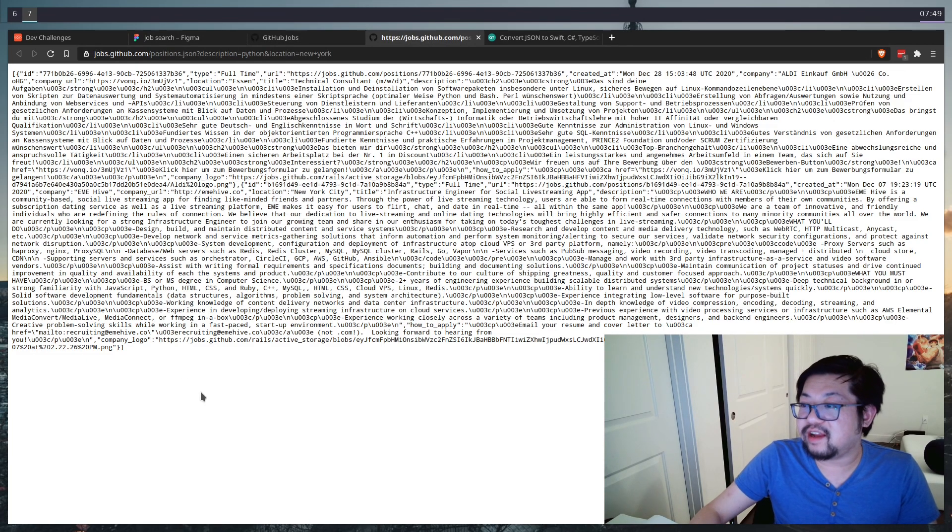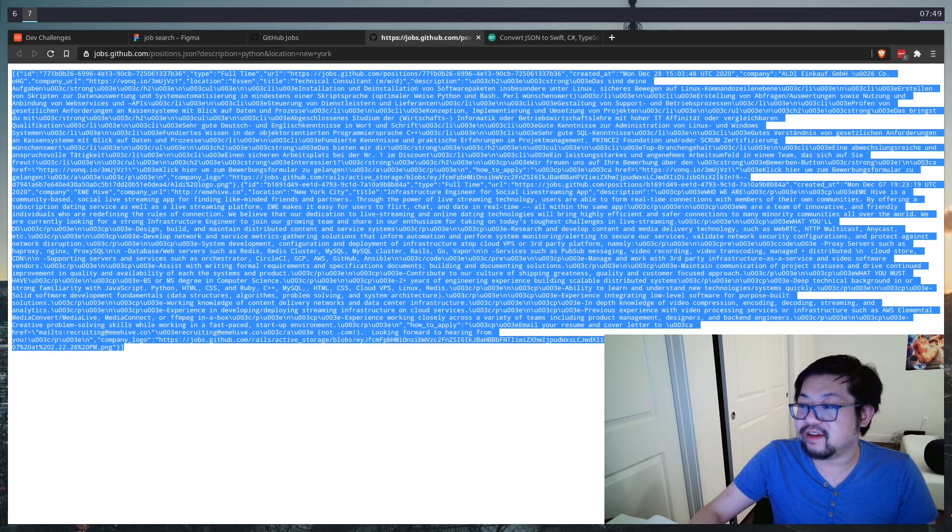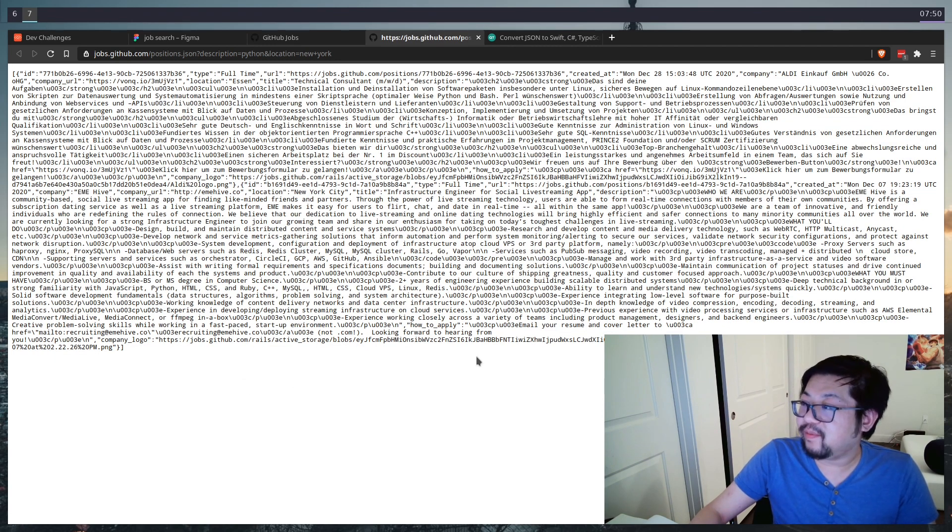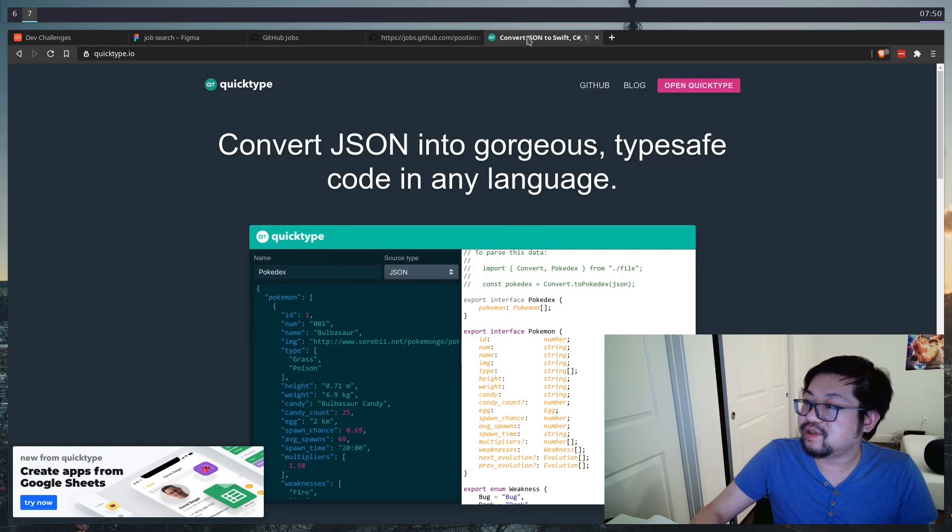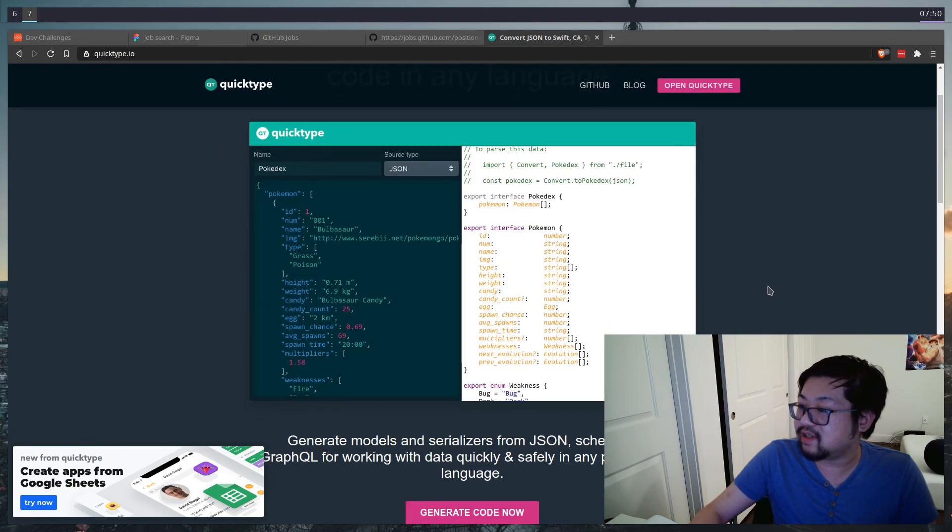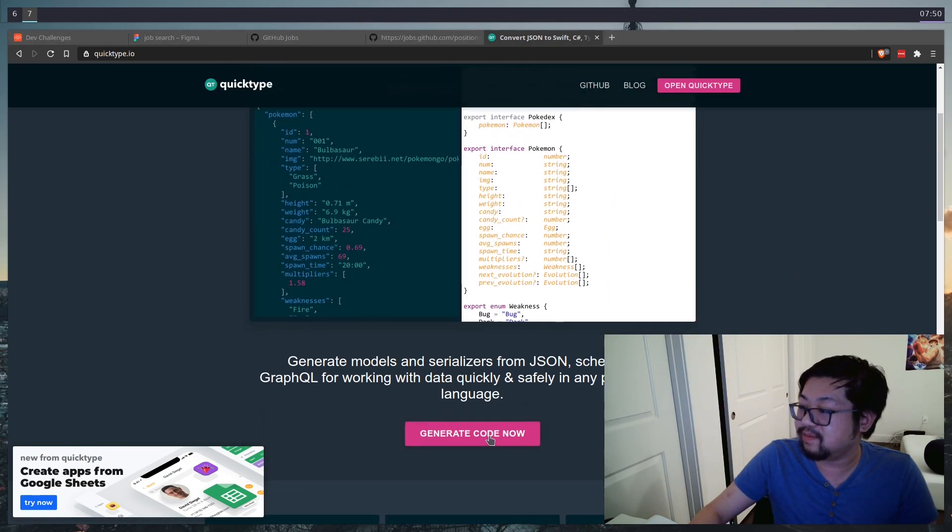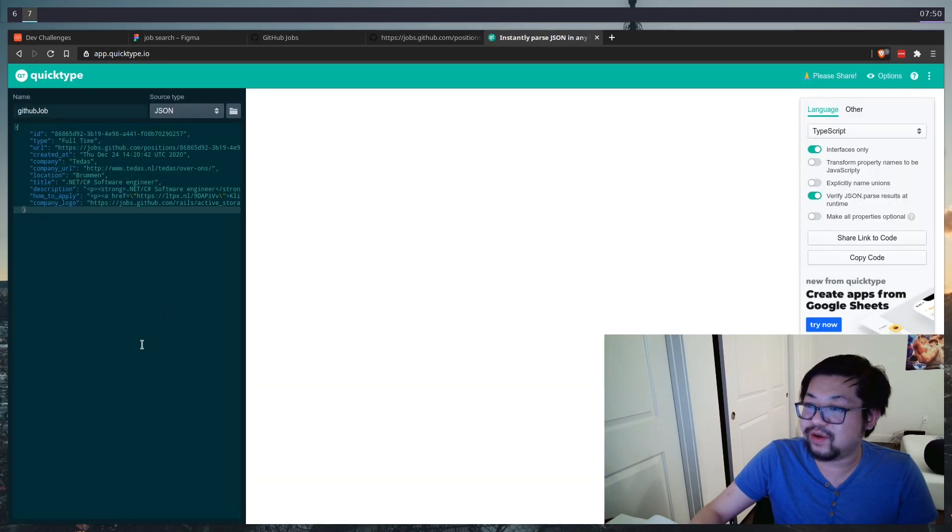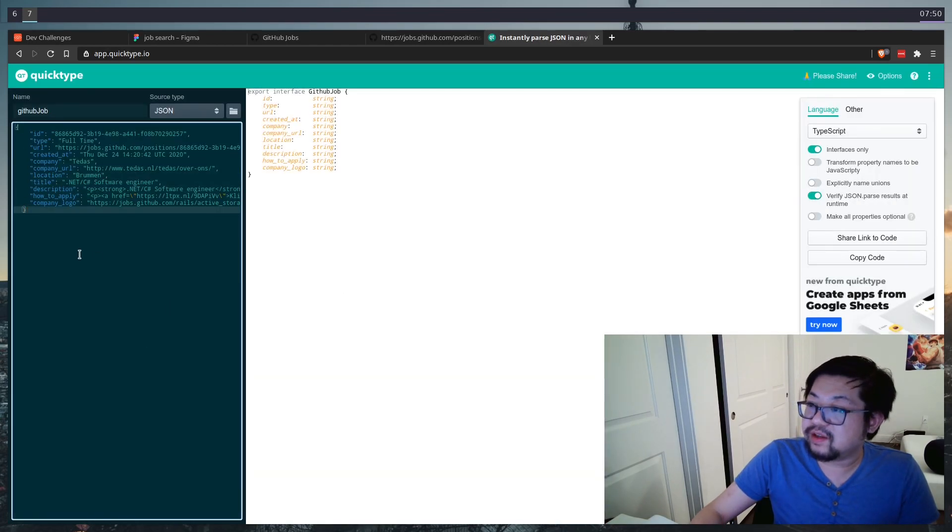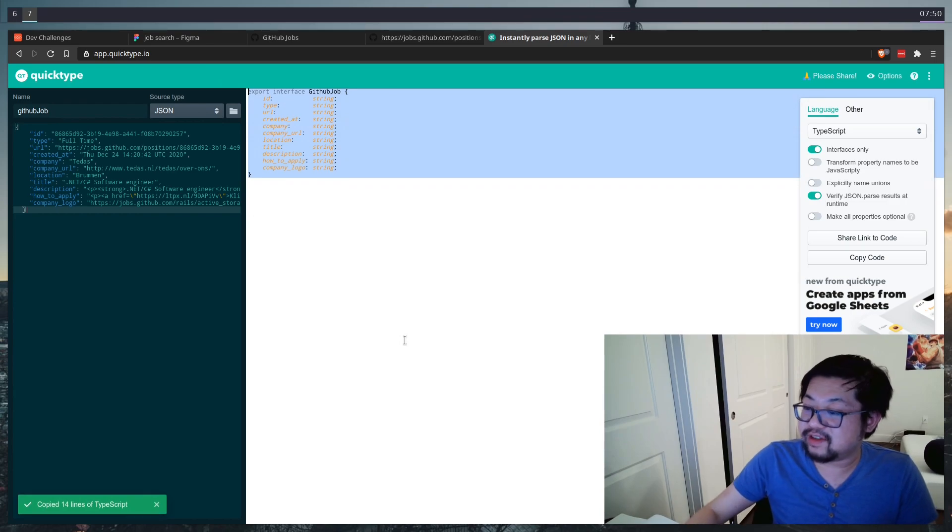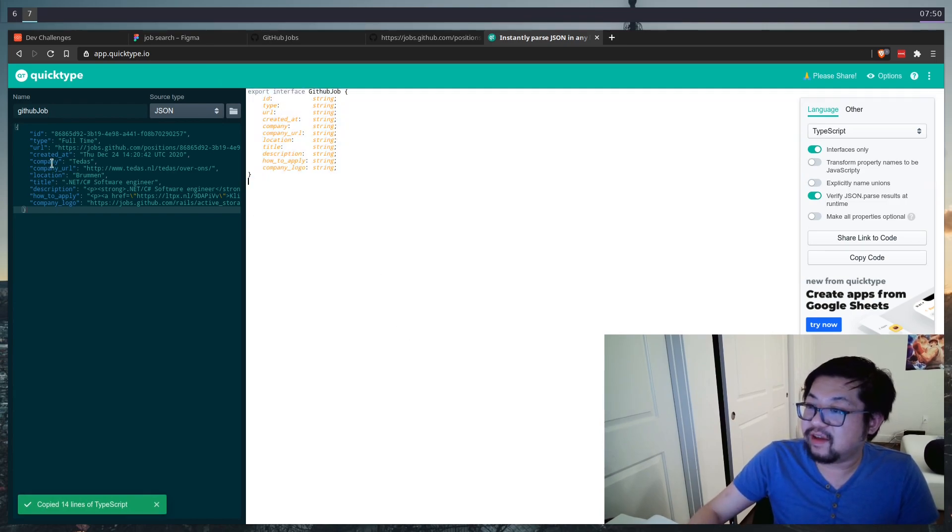This is not super helpful because I can barely read it. But I'm going to use Quick Type, which is a tool that we can generate some TypeScript interfaces. Ideally, I think there's only going to be one. So this is going to be the TypeScript interface that we need.